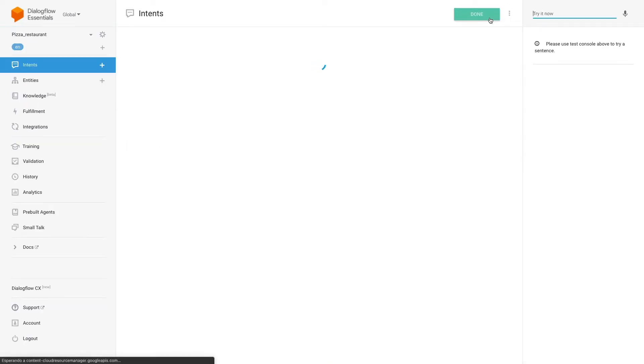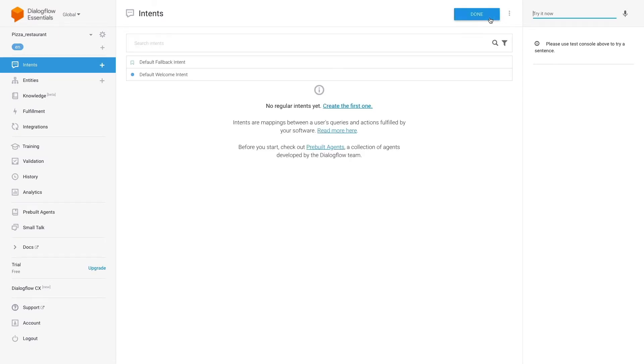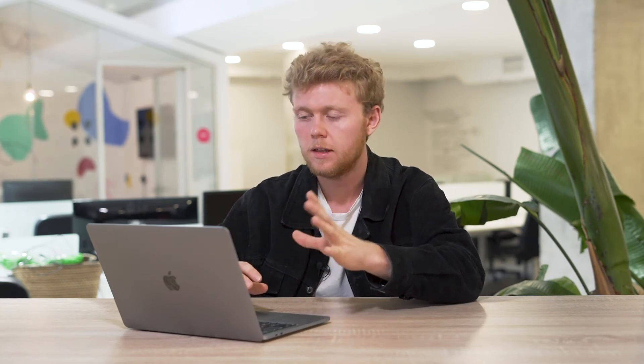Once the agent is created, we'll be presented with this default view. As you can see, we're inside the Intents tab. What an intent does is categorize an end user's intention and match it with one of your previously determined answers. Let's check the different intents created by default.